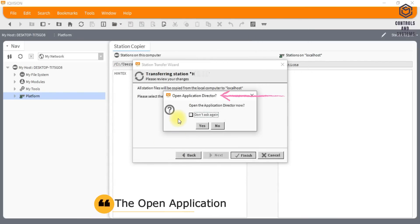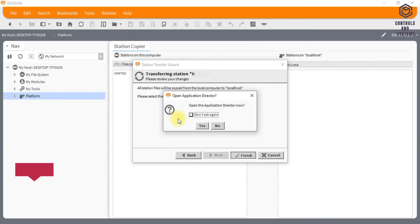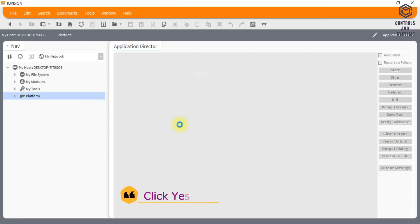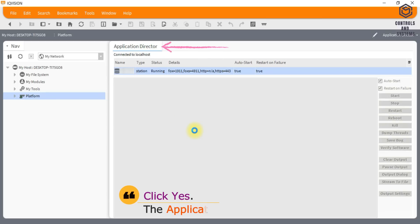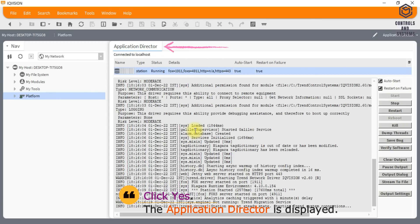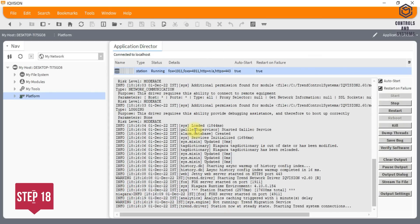The Open Application Director dialog box is displayed. Click Yes. The Application Director is displayed.